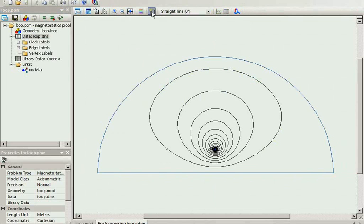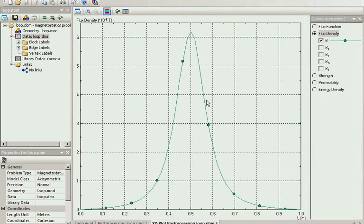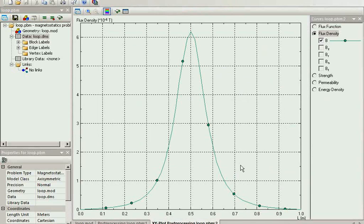Let's refine the mesh and solve the problem again. Again, take a look at the flux distribution. You should know that all the pictures and data you see, you can save or copy. Let's compare the field distribution on the axis with the one provided by analytical solution.